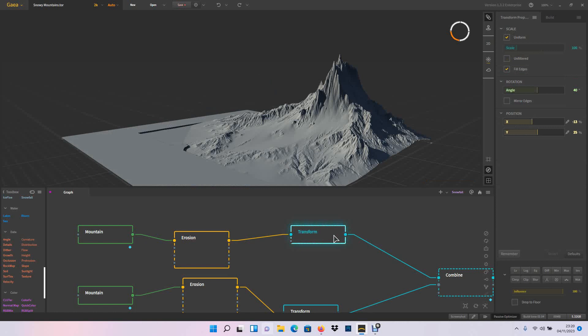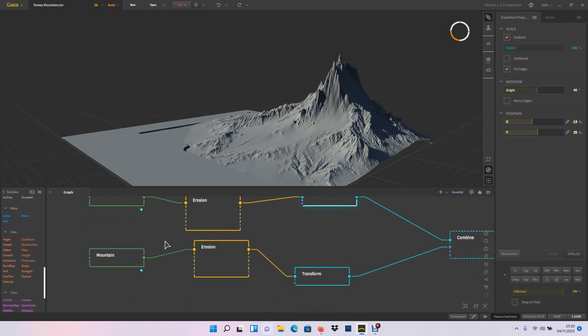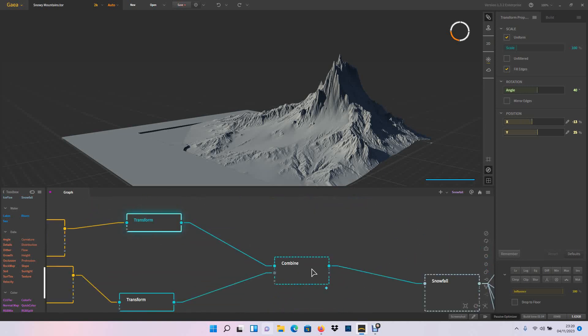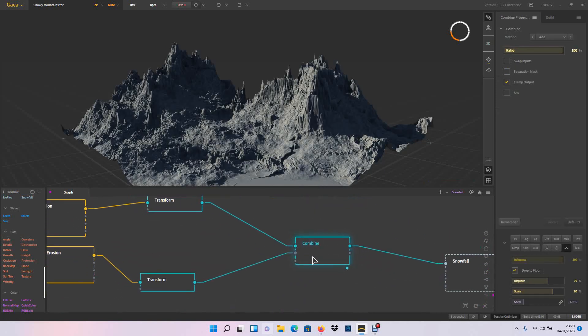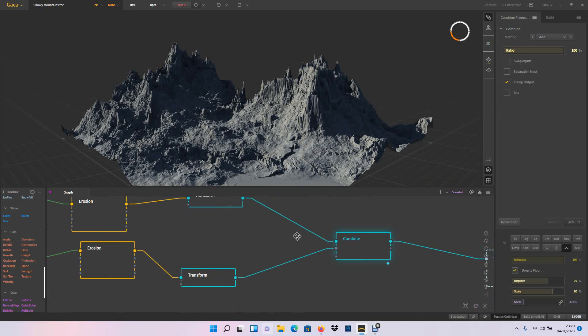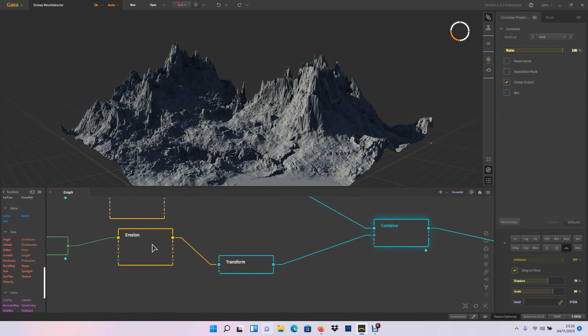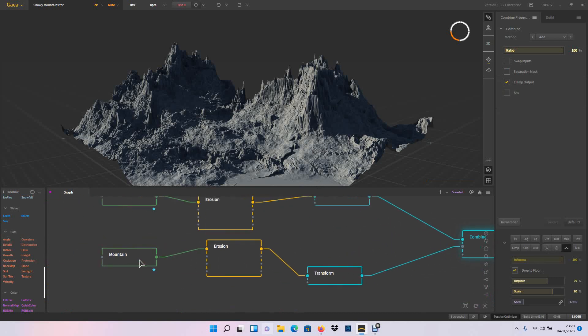But transform is really a game changer here, because I wanted to have, as I said, two mountains, so play with the position here. And I wanted to have a mountain on the right and a mountain on the left. So I just copied that mountain, just changed the seed.